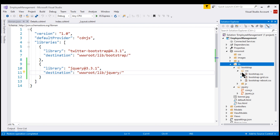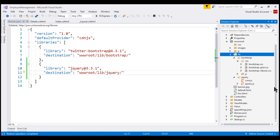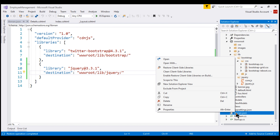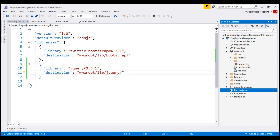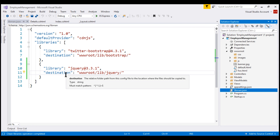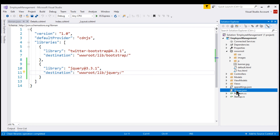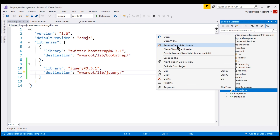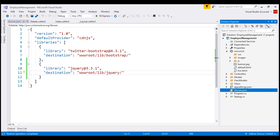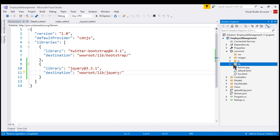If we want to clean these library files, simply right-click on the libman.json file and then select Clean client-side libraries. The Clean operation deletes all the client-side library files from the destination folder, but their respective entries remain in the Library Manager manifest file. When we right-click on libman.json and select Restore client-side libraries, the lib folder is recreated and both Bootstrap and jQuery are restored.